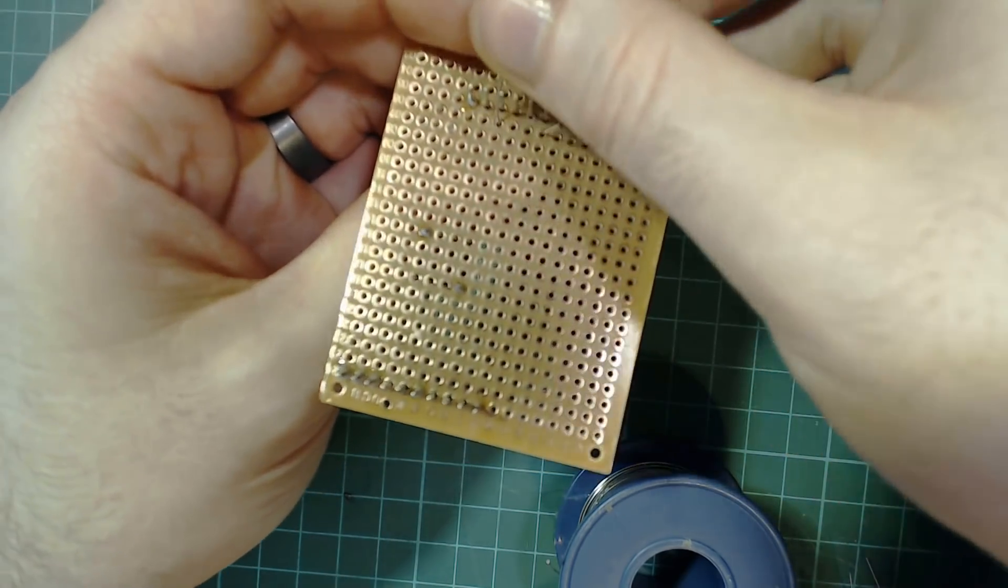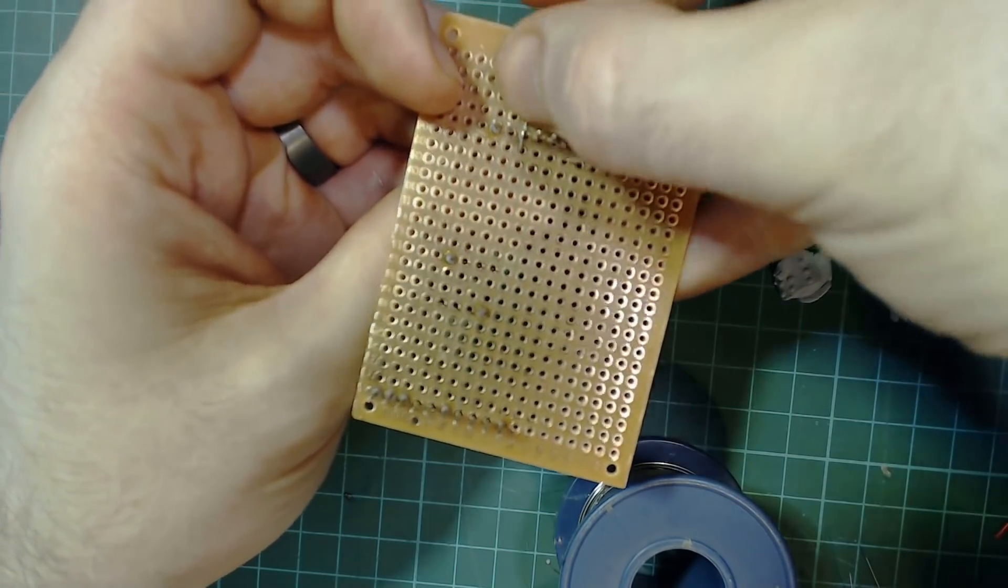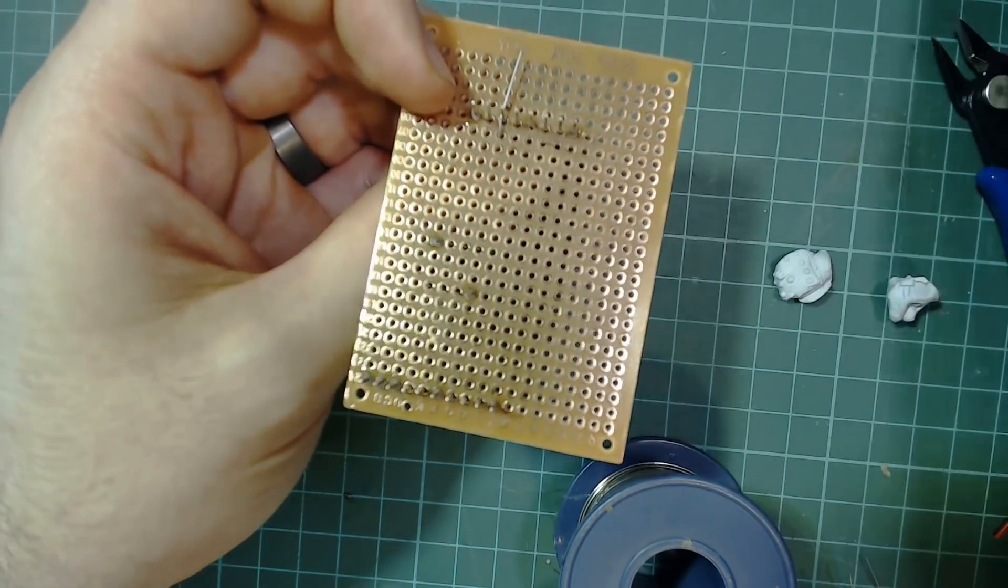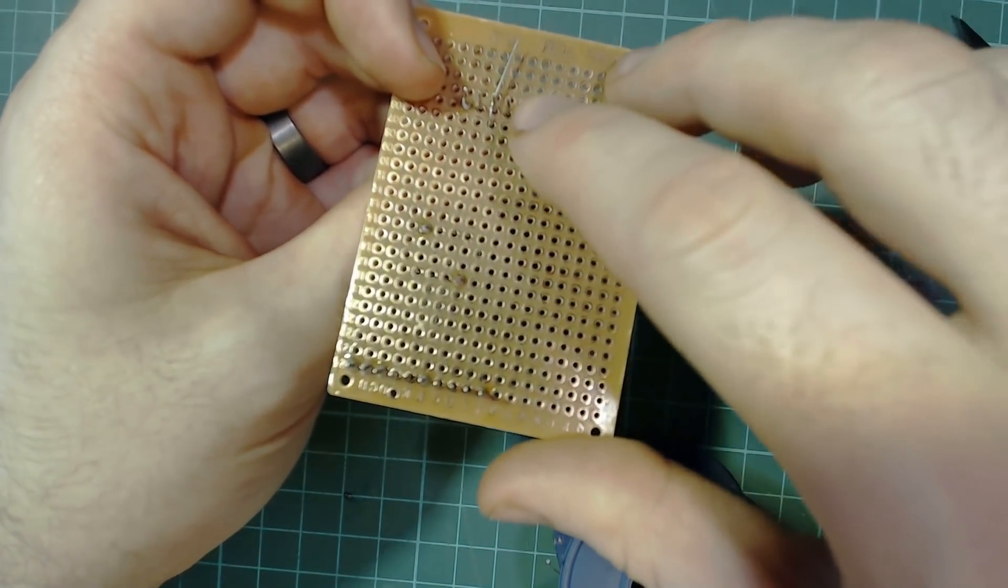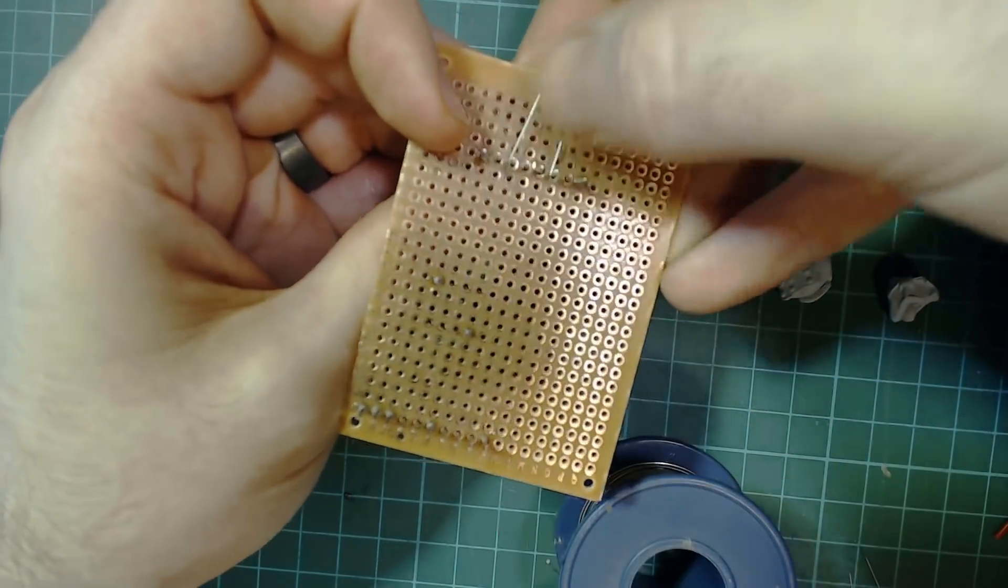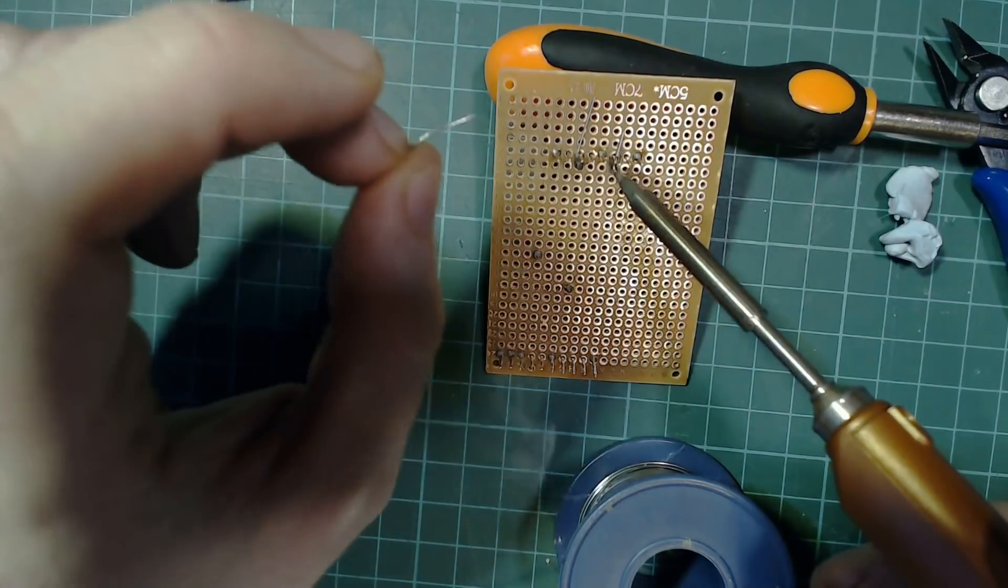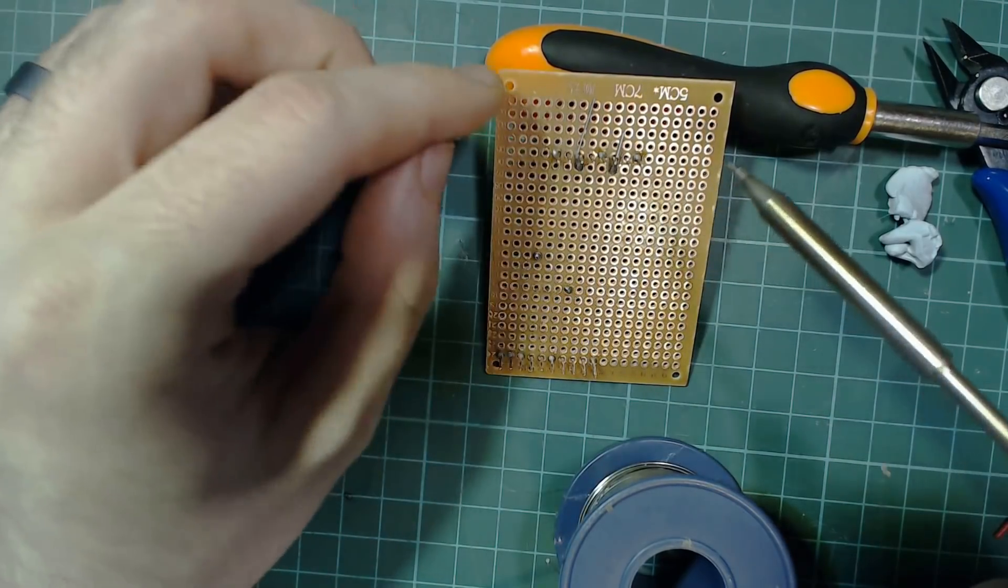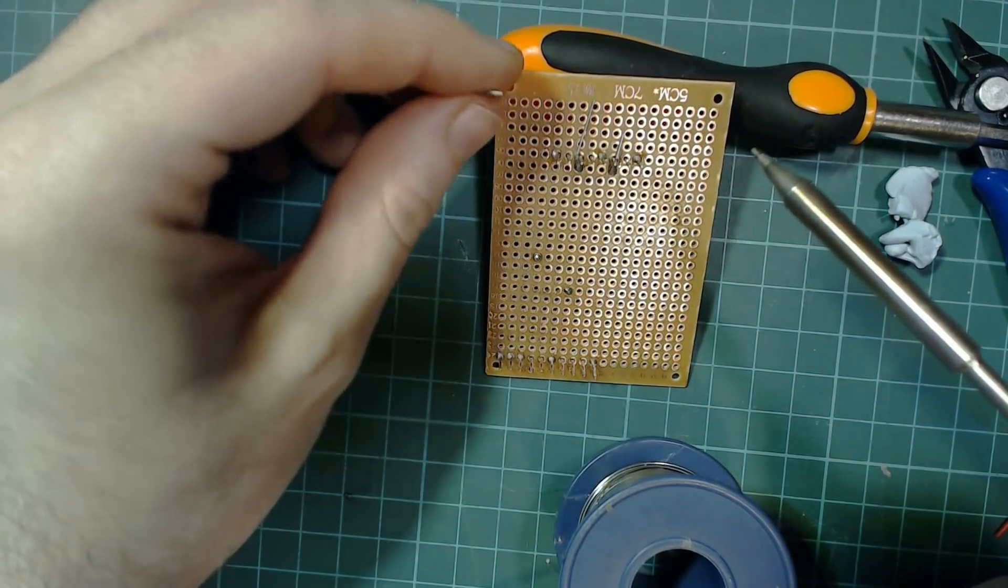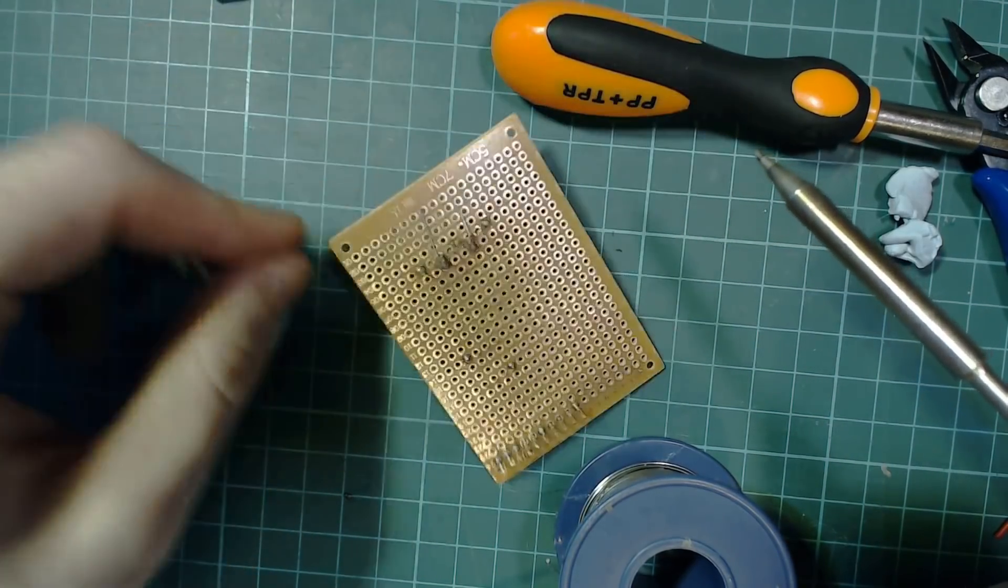Once you put the components through, bend the legs so that they're touching off the pins that they need to be connected to. You then want to solder this connection, make sure you put enough solder to cover both pins.